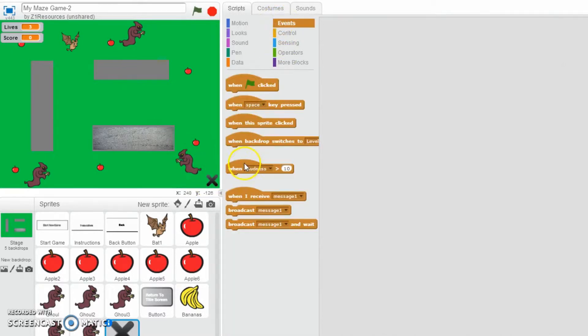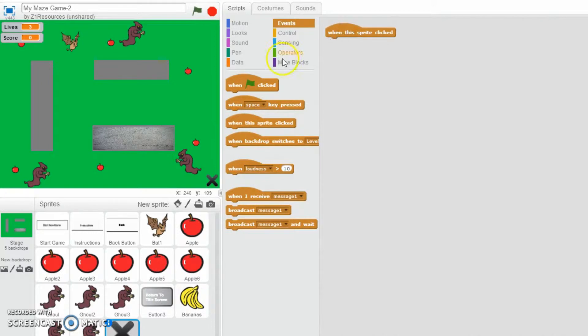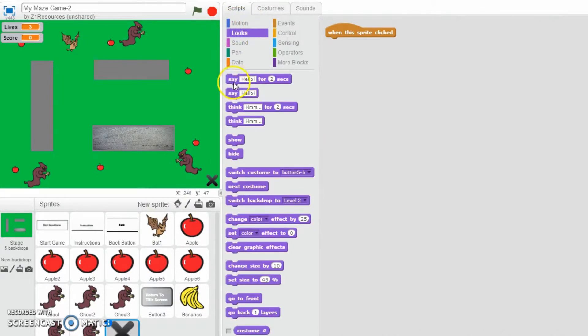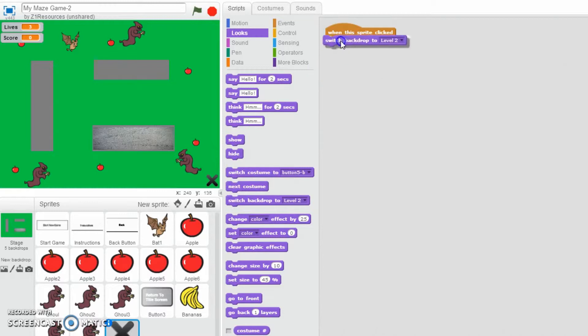Events... when this sprite clicked, now this is for level 1, it's on level 1. Then I'm going to switch the backdrop to level 1. There we go.